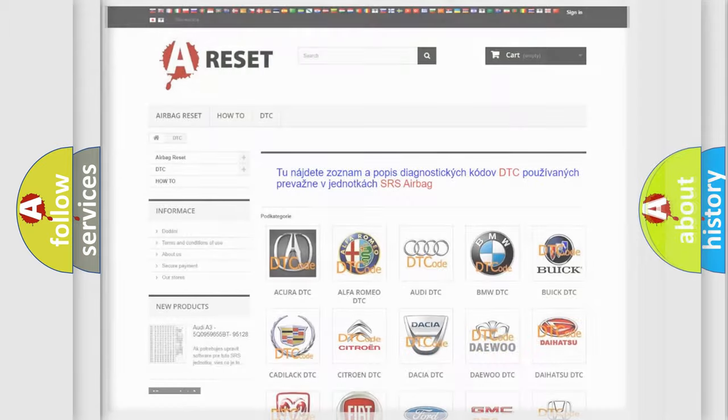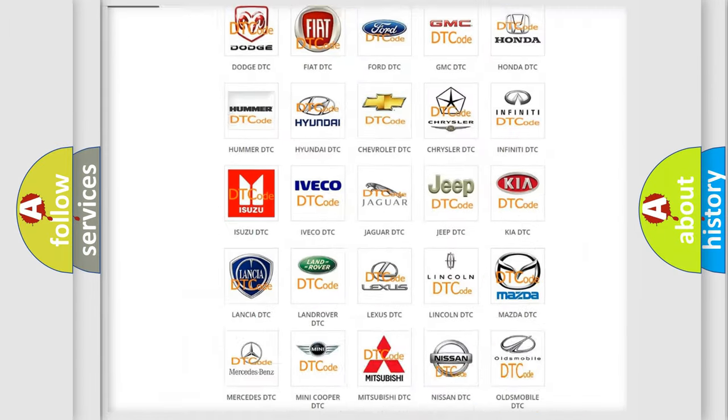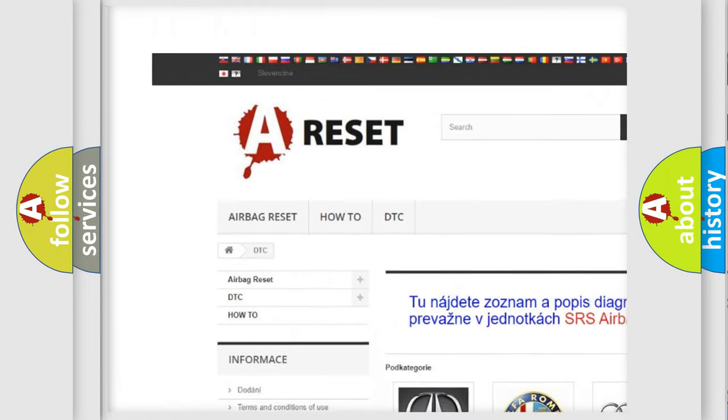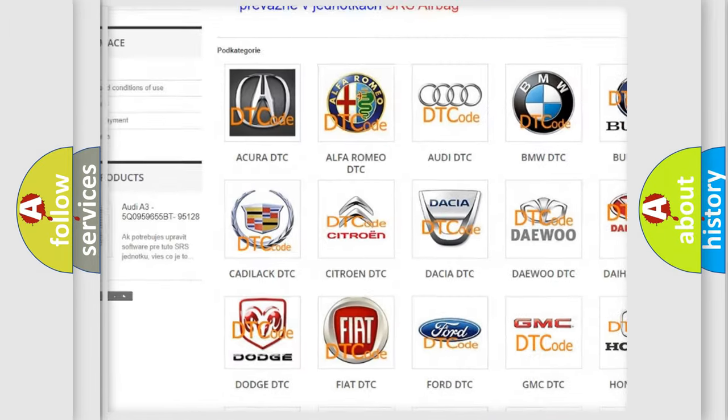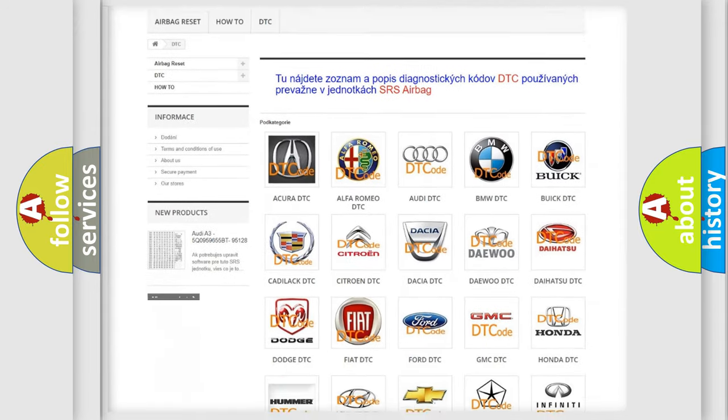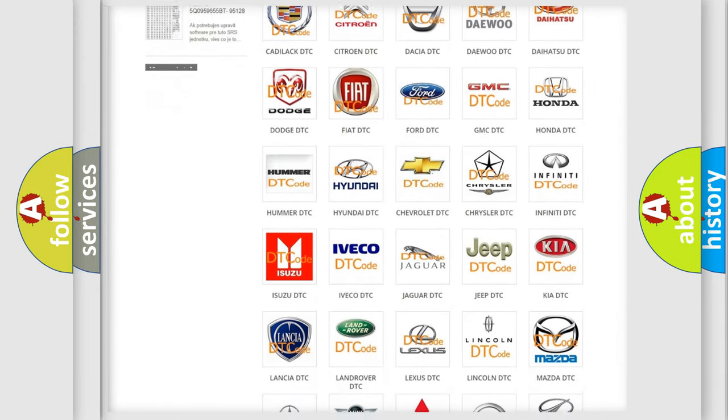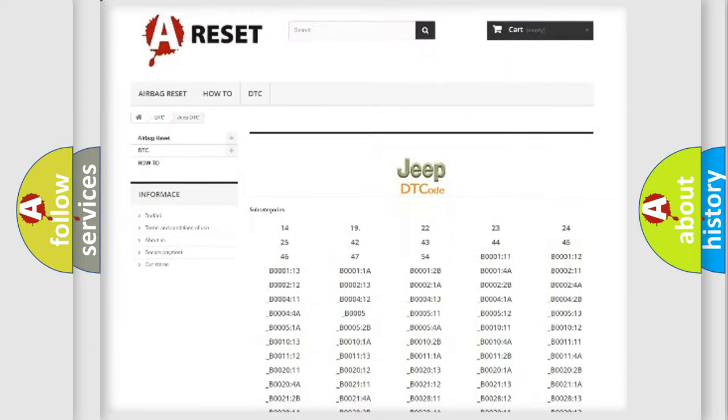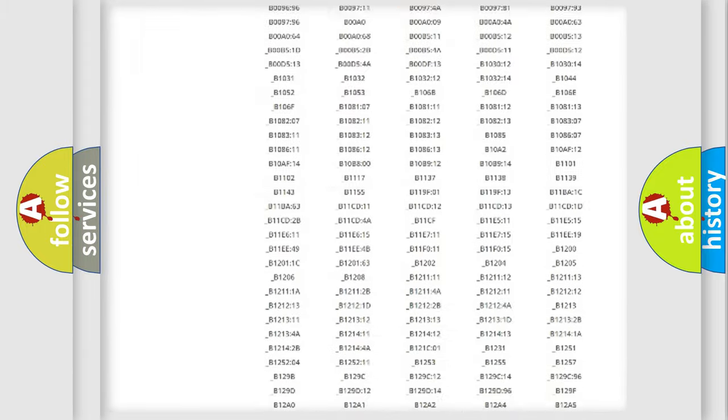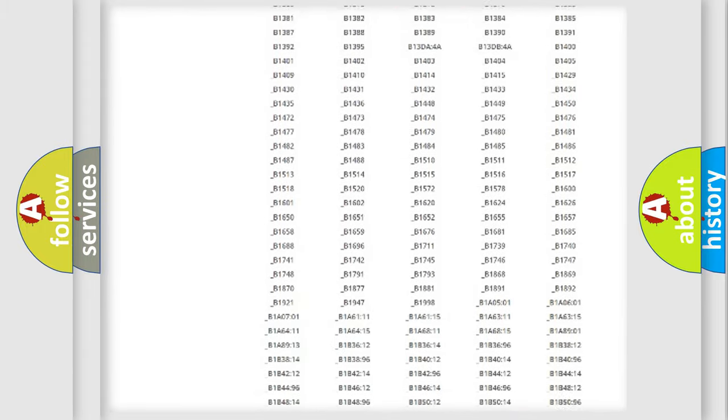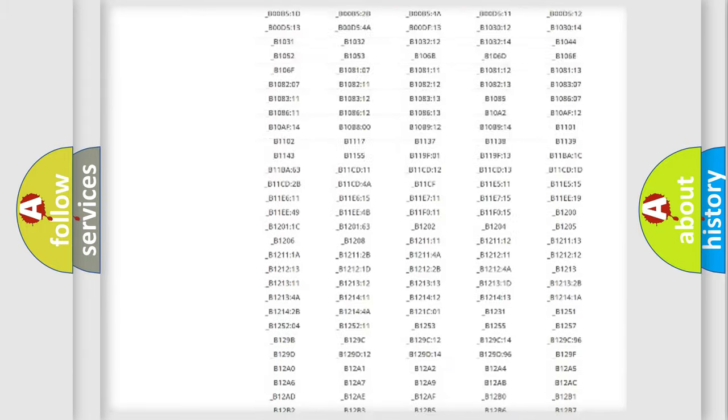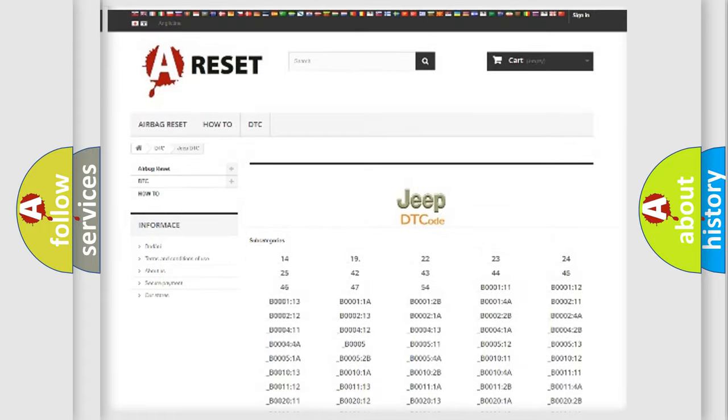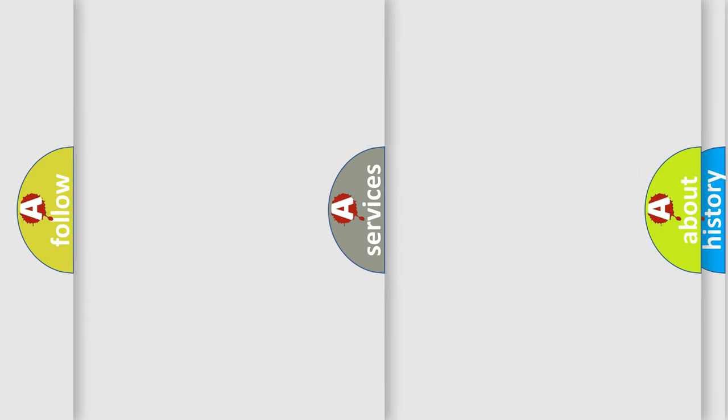Our website airbagreset.sk produces useful videos for you. You do not have to go through the OBD2 protocol anymore to know how to troubleshoot any car breakdown. You will find all the diagnostic codes that can be diagnosed in Jeep vehicles. Also many other useful things.